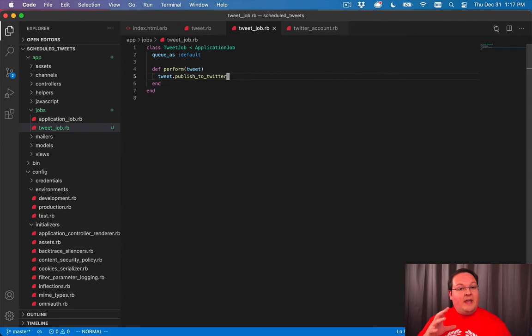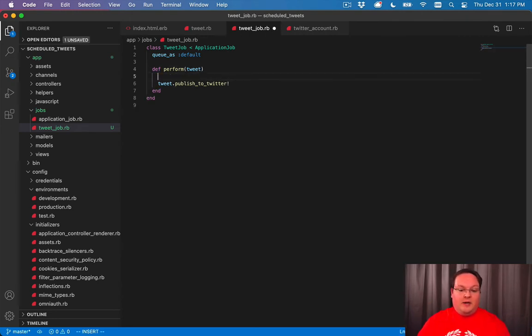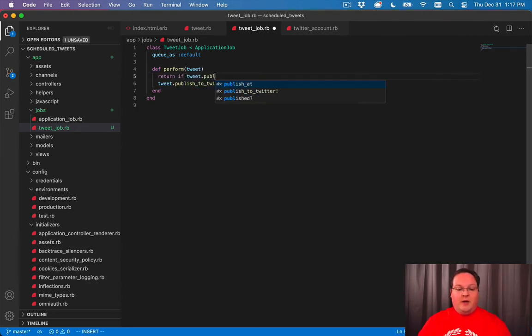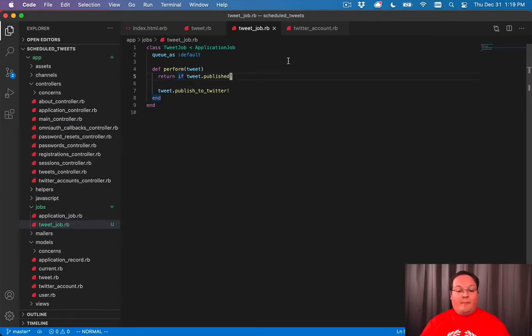However, if we ever needed to call this two times, for example, our tweet might already be published and we wouldn't want to publish a duplicate. So what we can do is we can say return if tweet is already published. And that's just going to help prevent duplicate tweets from getting published.